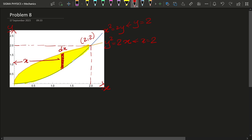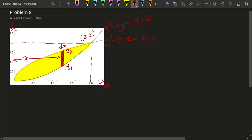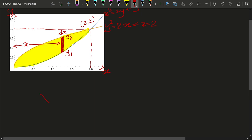Let's say this is a very small elemental area with thickness dx, lying at a distance x from the y-axis. The lower point of this rod is y1 and the upper point is y2. We know from the formula that the x-coordinate of the center of mass — since this is a two-dimensional body, the center of mass will have both x and y coordinates — equals 1 over total area A, times the integral from 0 to 2 of x dA.